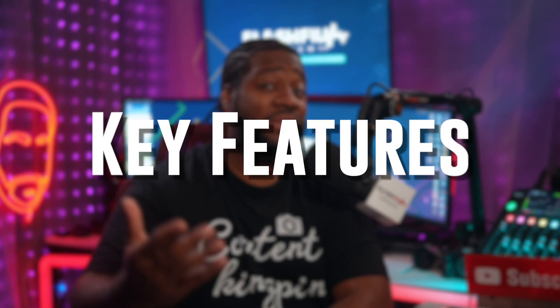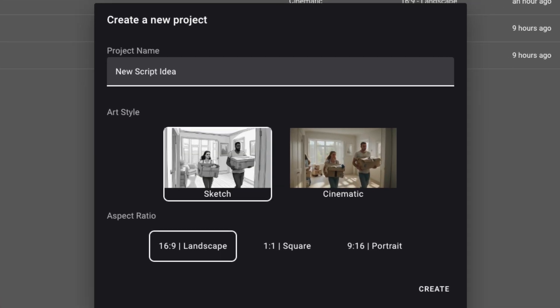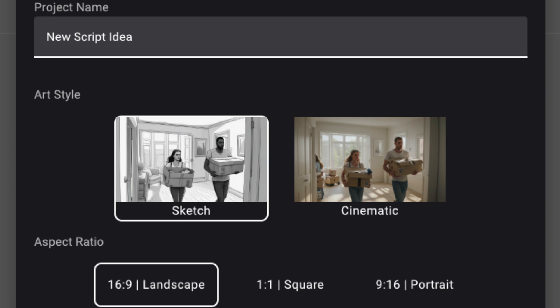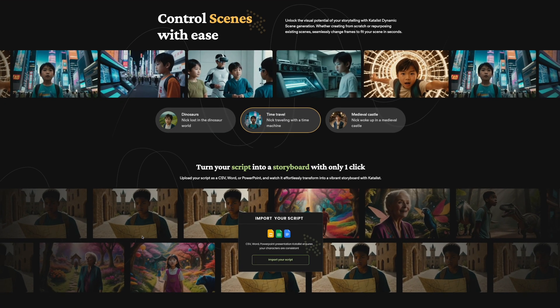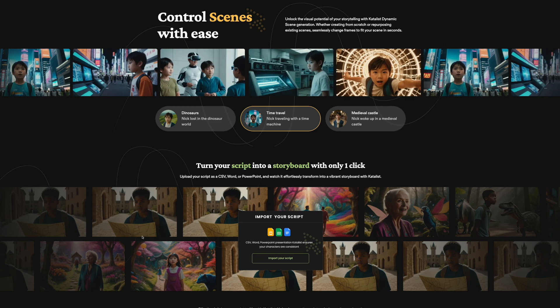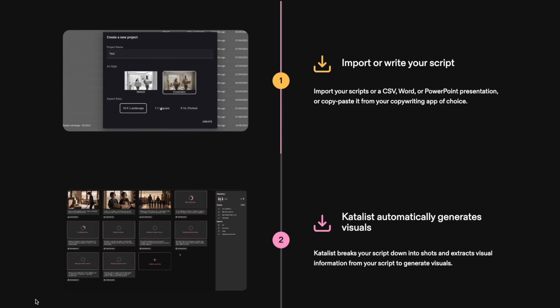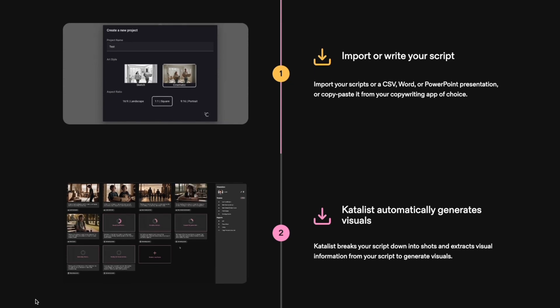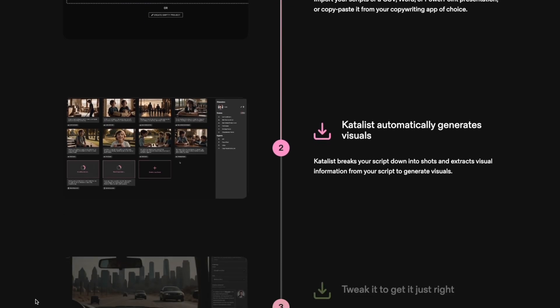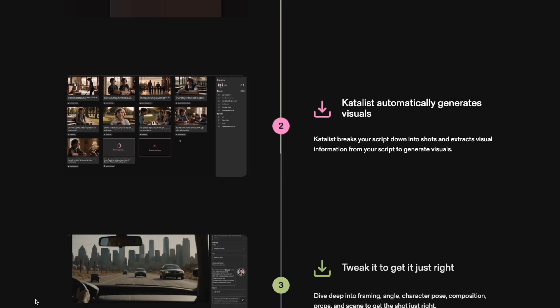Let's start with the key features of this app. It gives you two image styles to choose from: you can go with a traditional sketch, or you can use cinematic for more realistic, movie-style visuals — and as you'd guess, that's my favorite. It's really easy to use: you upload your script and let the AI choose consistent characters, scenes, and activities. No prompting required.